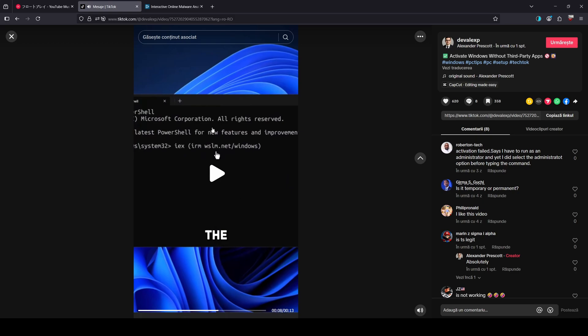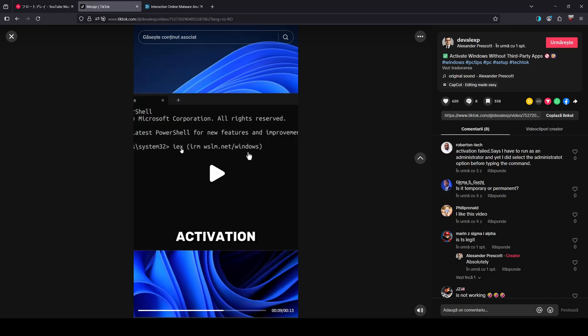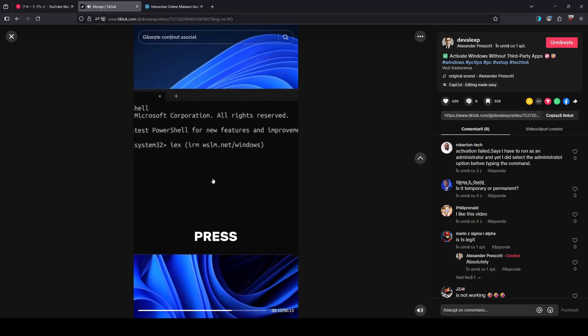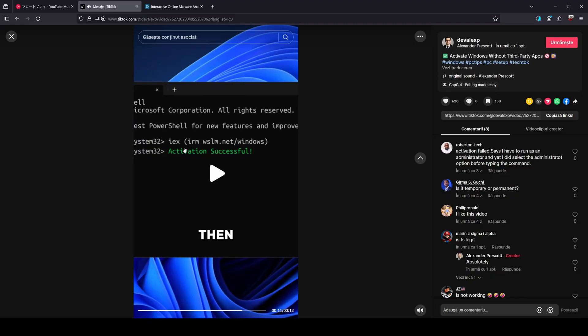Especially to crack software. As you can see, this command here is a PowerShell command. This is an alias, it stands for invoke expression, leads it to a link slash windows. You should not do this. As you can see in the video, this should display activation successful as soon as you entered it.